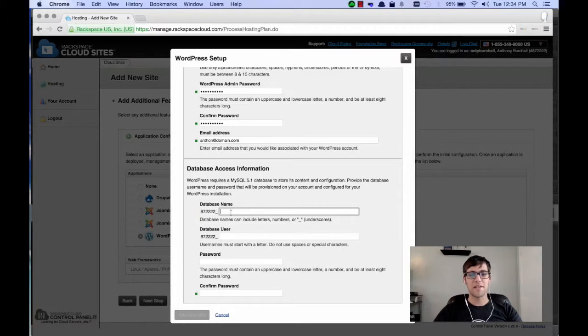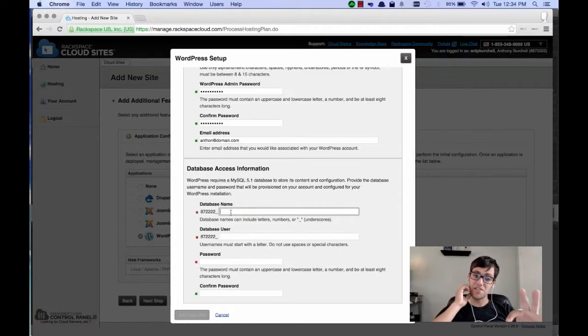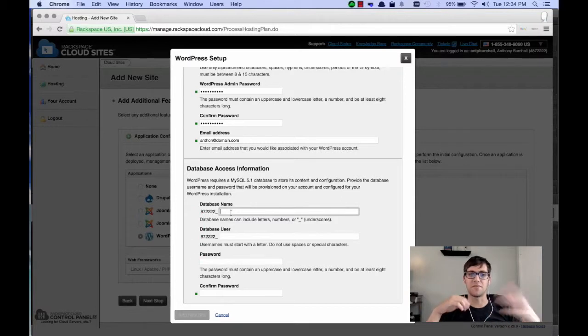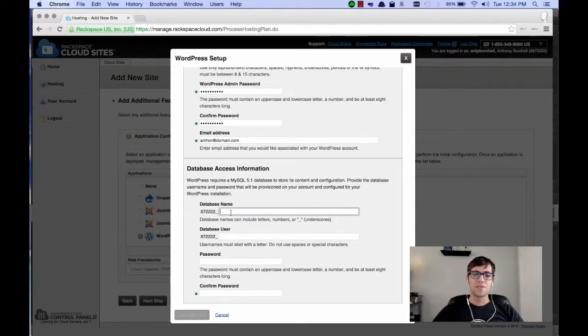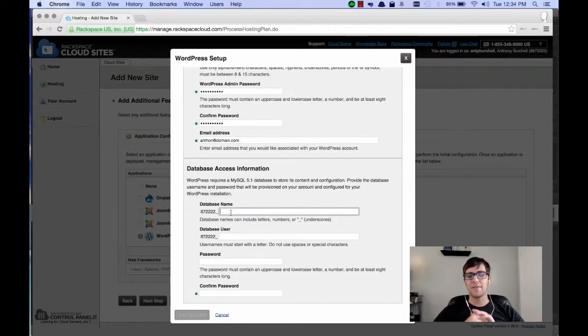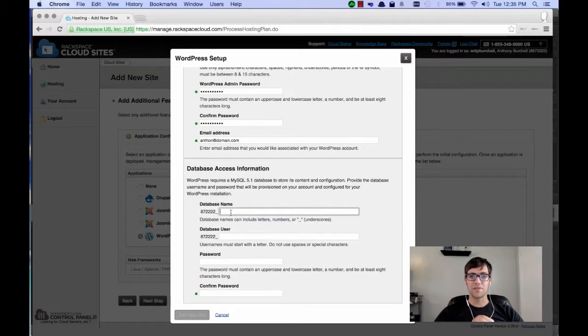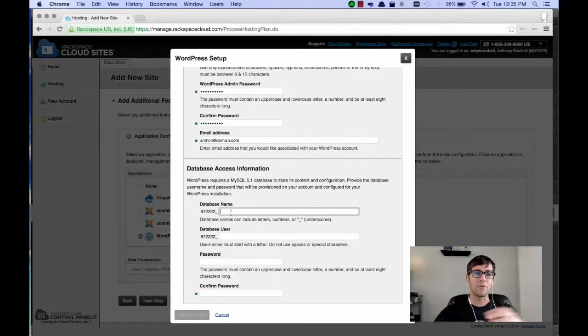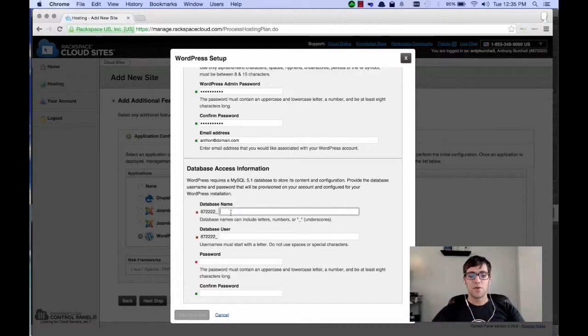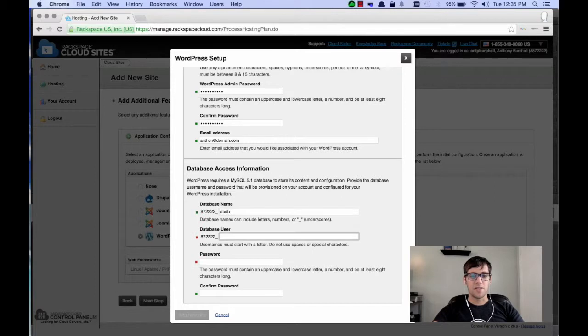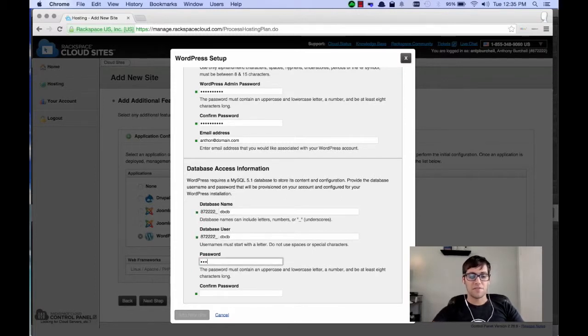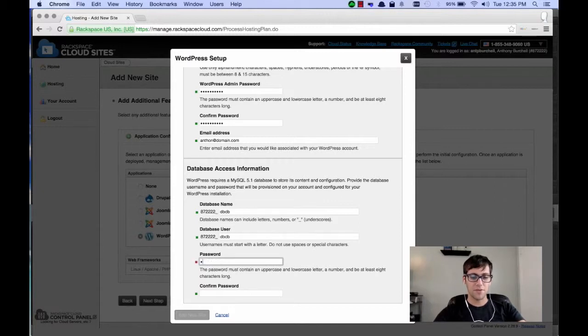So, database name. In this section, it's going to be asking you for the database instance information that you want to set up. So, in the case of this one, it really doesn't matter what you put in here. Because what it's going to do is it's going to create a MySQL instance with whatever information you input here. And WordPress is going to use that to connect. So, in my case, I'm just going to put dbdb and the user dbdb. And the password, you just make sure it's a very strong password because database infections are usually how it goes.